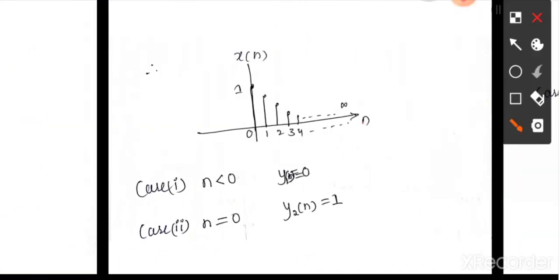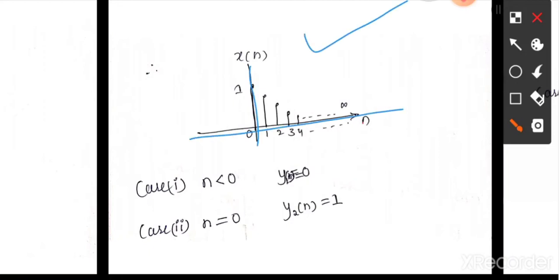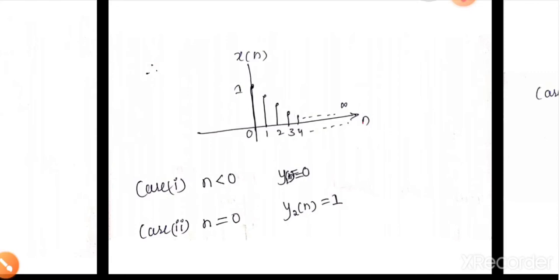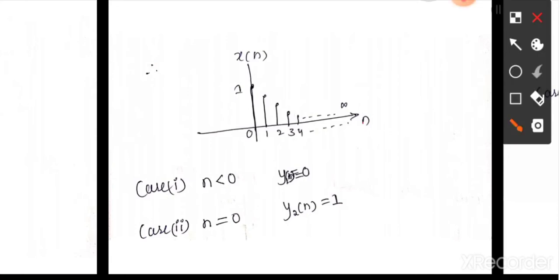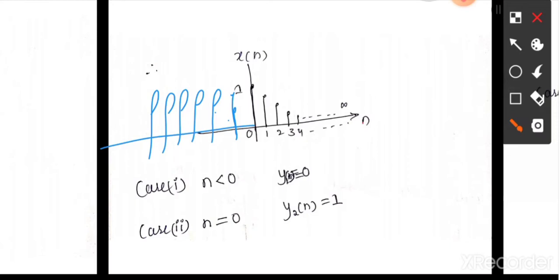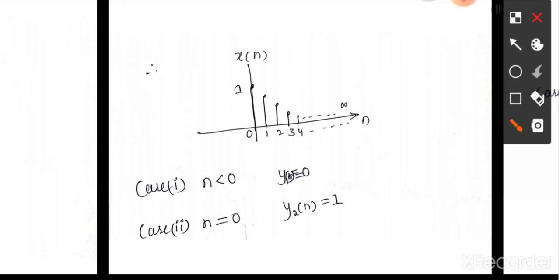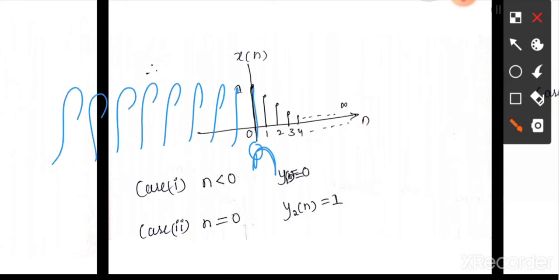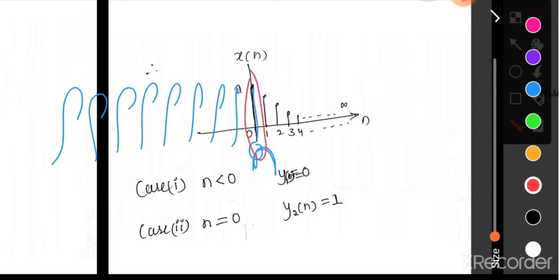Case 1: When n is less than 0, placing h(n-k) with magnitude 1, there is no signal overlapping, so y(n) = 0. Case 2: When n = 0, we place n at 0, and only one signal is overlapped. So y(n) = 1 × 1 = 1.